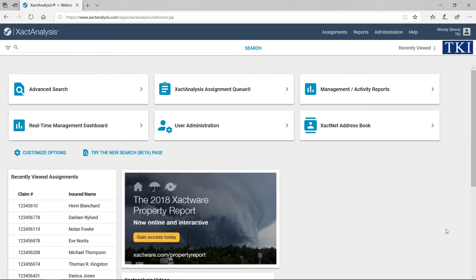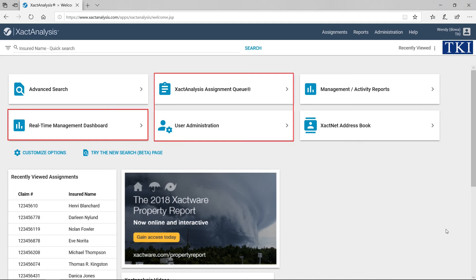Now when I click Save, Exact Analysis returns to the Welcome page, and I can see that the menu items I need are available with a single click.